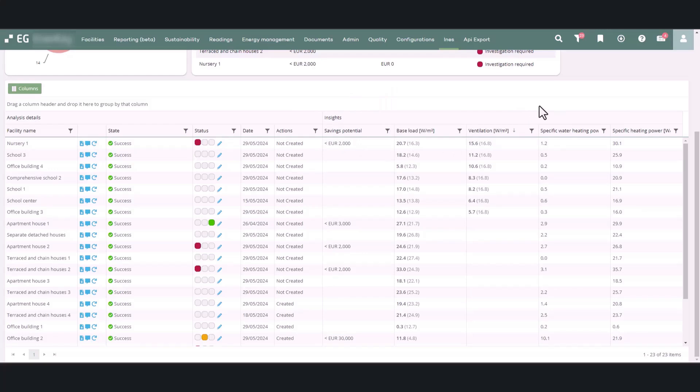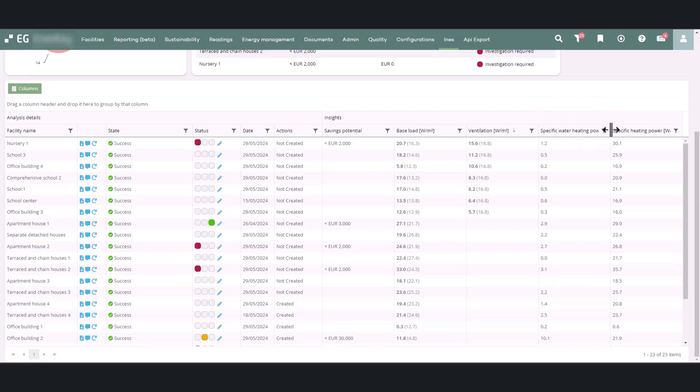The specific water heating power column shows how much heating power per square meter on average is used to heat water. In the last column, you can see the total average heating power of the building at zero degrees.